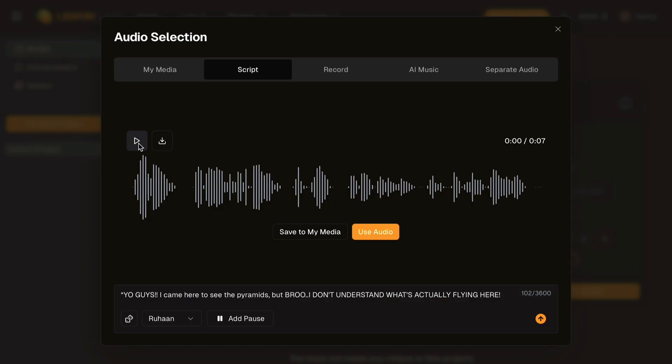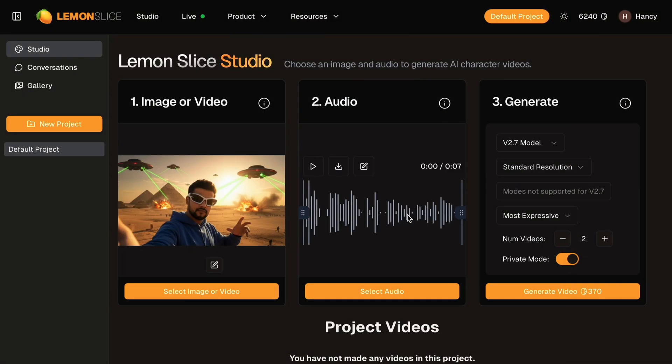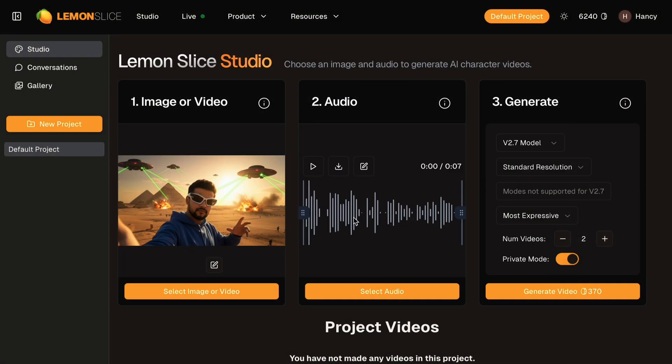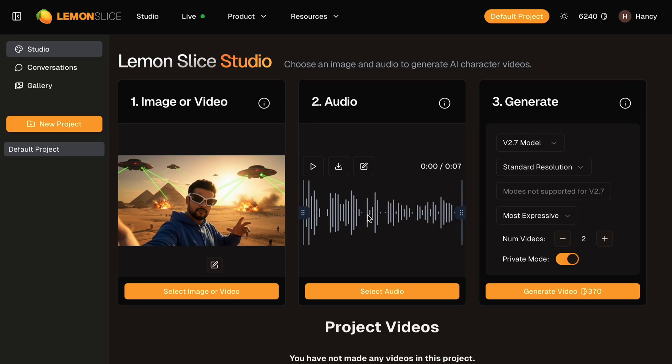After the audio is generated, you can preview it here and download directly or click use audio to proceed. You can directly trim the audio generated from the studio tab itself. The image and audio are now loaded into the studio.